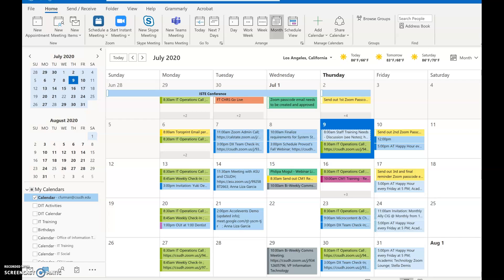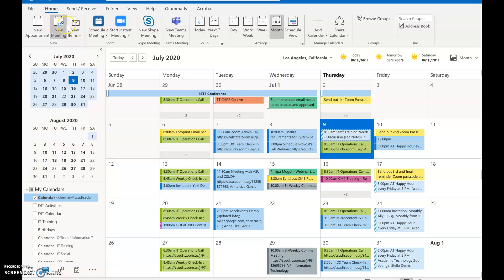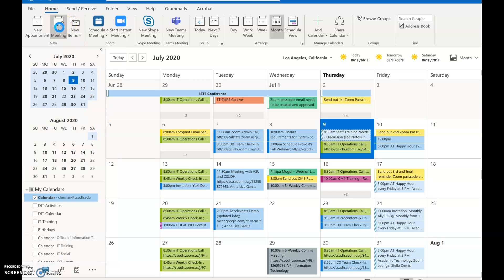What you want to do first is go to the calendar that you're going to be working out of and make sure that you're in it. Go up to the top of that and in your menu bar click on New Meeting.